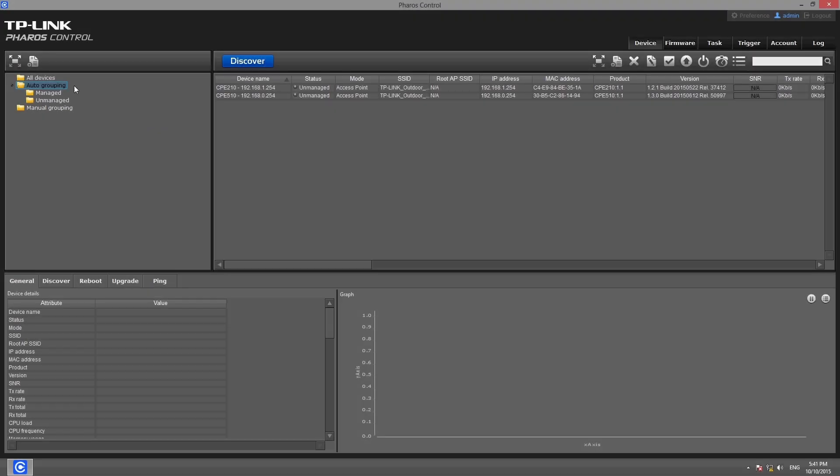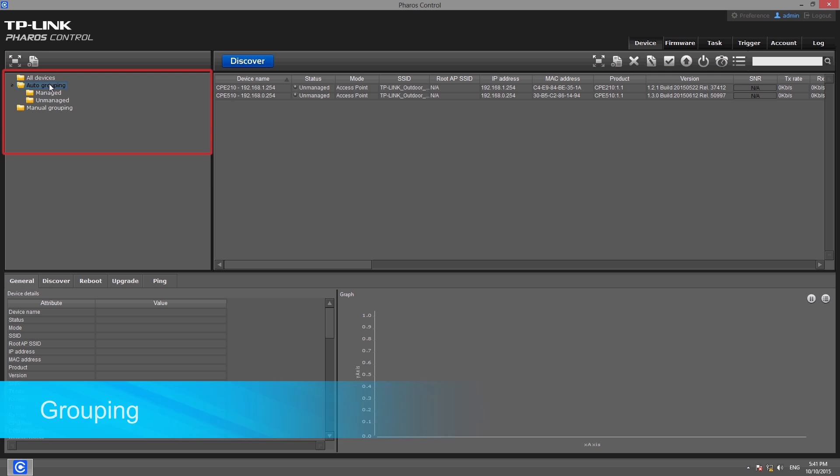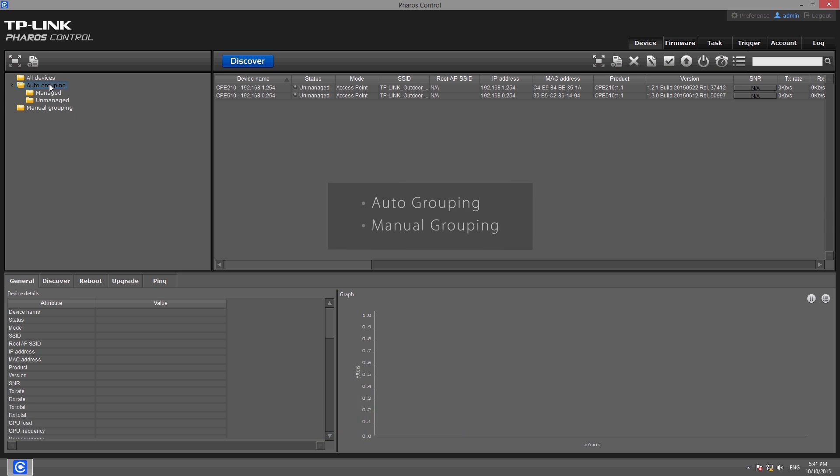The software allows you to divide devices into different groups. At the top left corner, device groups are displayed. There are two primary grouping methods: auto grouping and manual grouping.